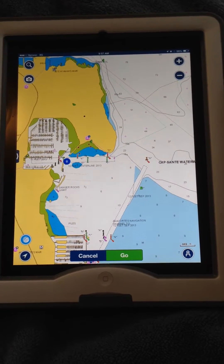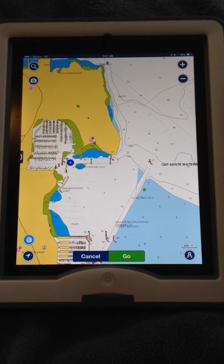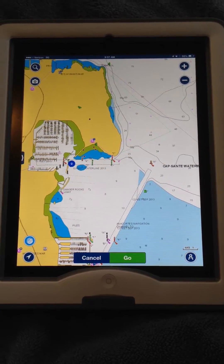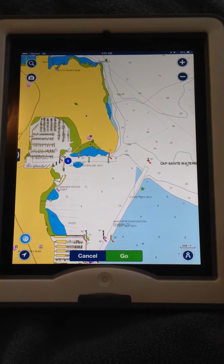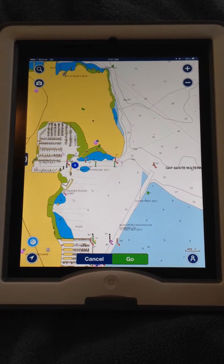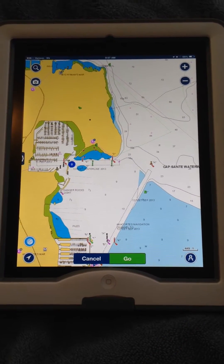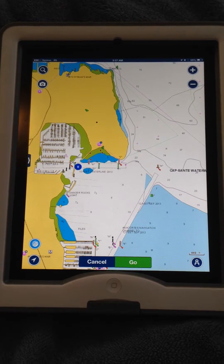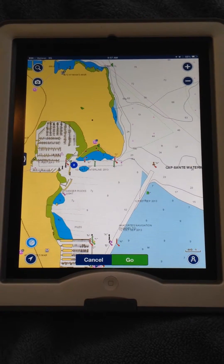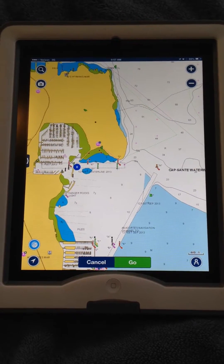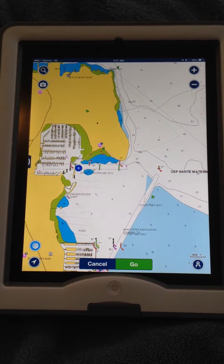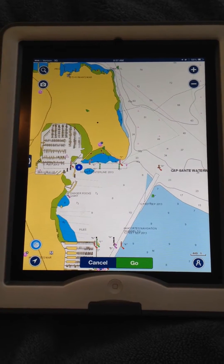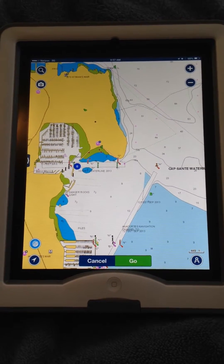Today I'm going to show you how to do route planning on the Navionics iPad app, which I've been using lately. I will plan a route from the area I've been sailing in up in the San Juans, from Cap Sani Marina to Roche Harbor, which we're going to be traveling to in about a week.